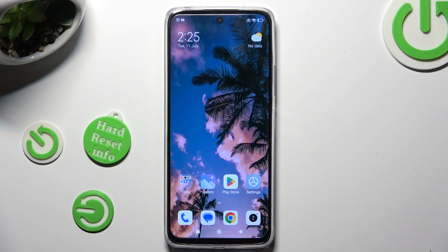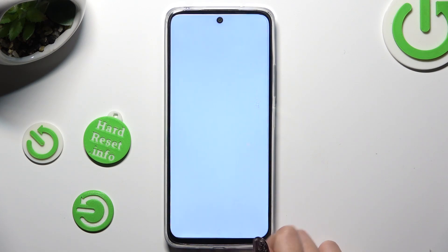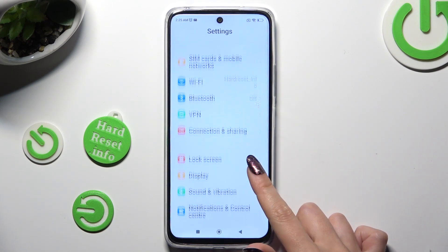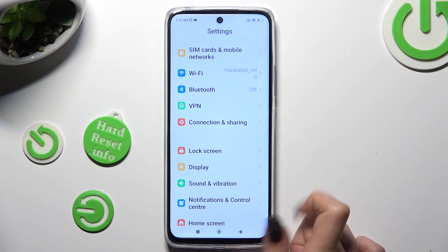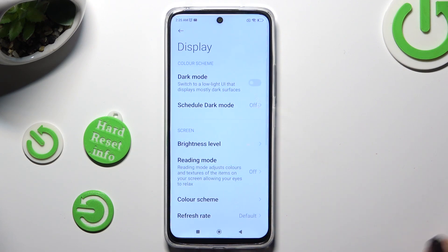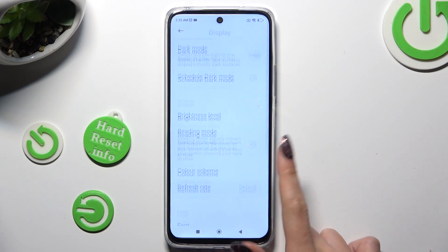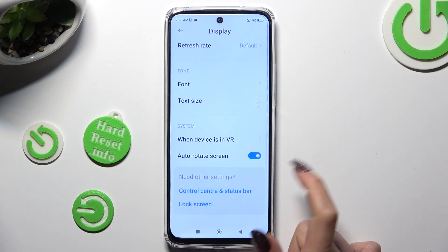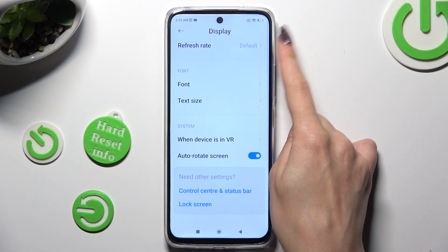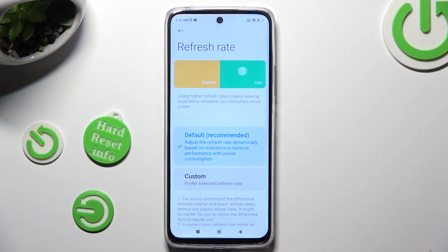Begin by going into settings and scrolling down to access display. Then scroll all the way down, click on refresh rate and select the best option for you.